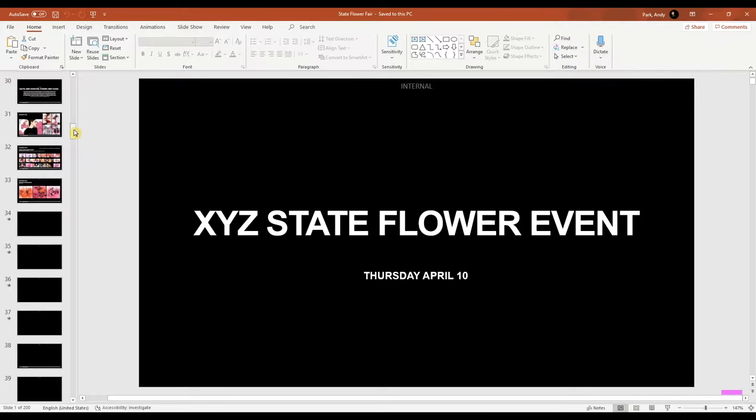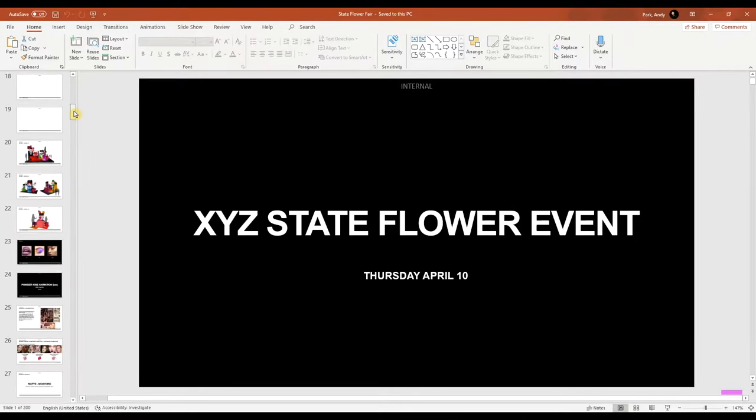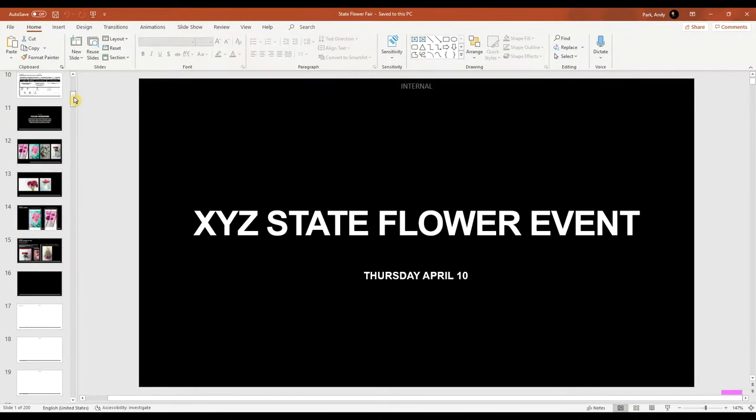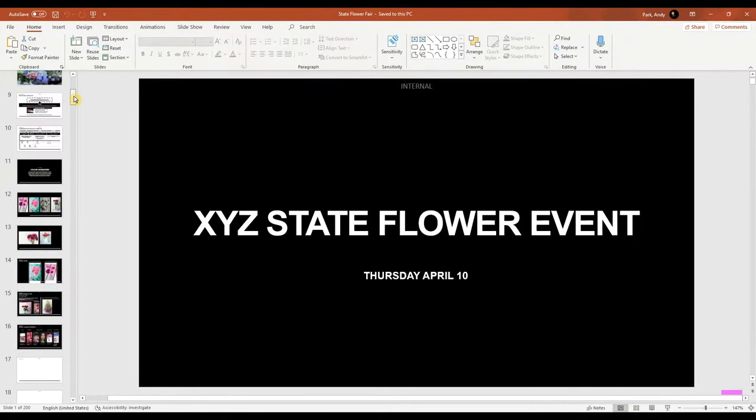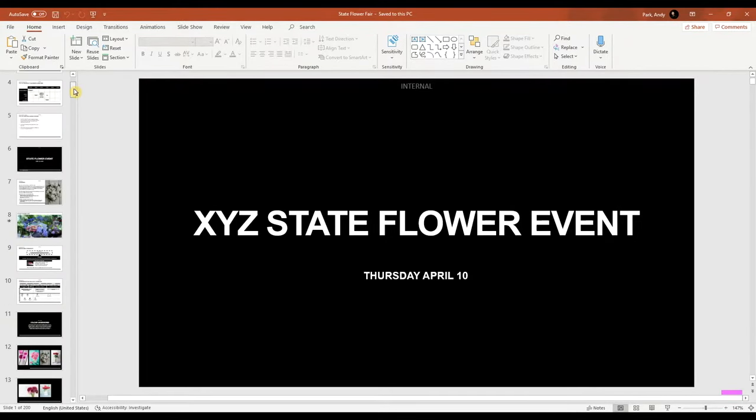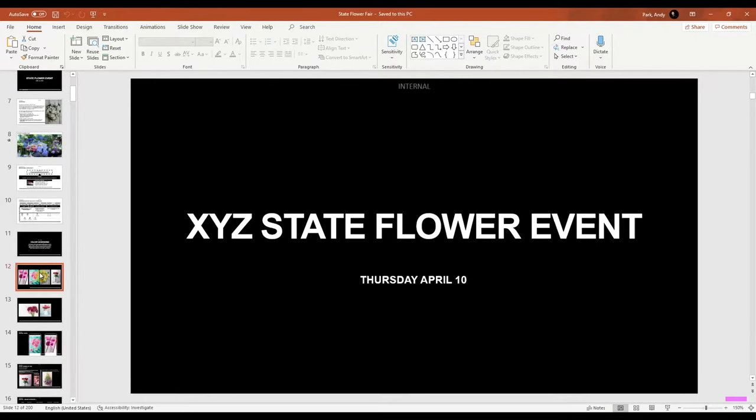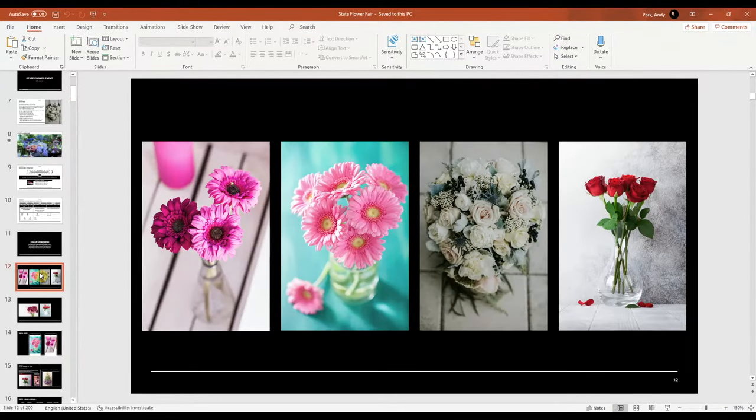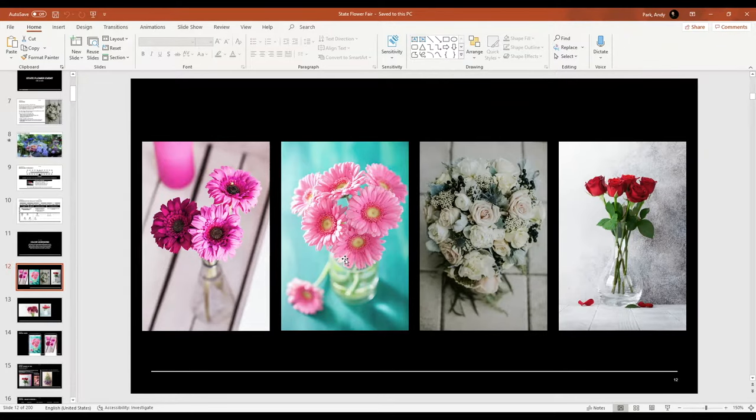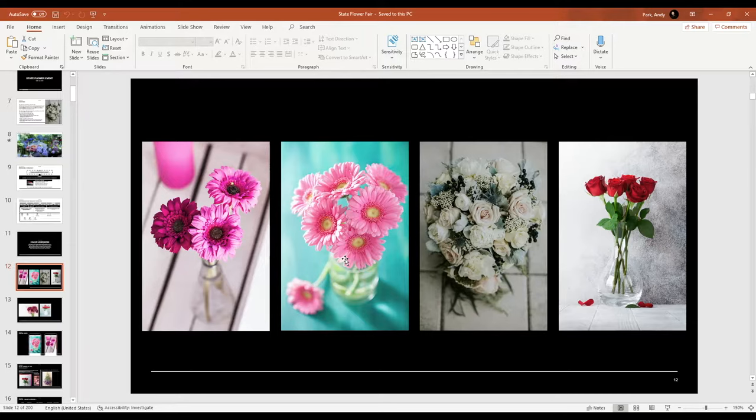Before we compress the file, let's try to understand why the file is so large in the first place. Let's look at one of these photos. At first glance, you might think that there are just four small photos and shouldn't take up much space. But let's actually look at the size properties for one of these images.